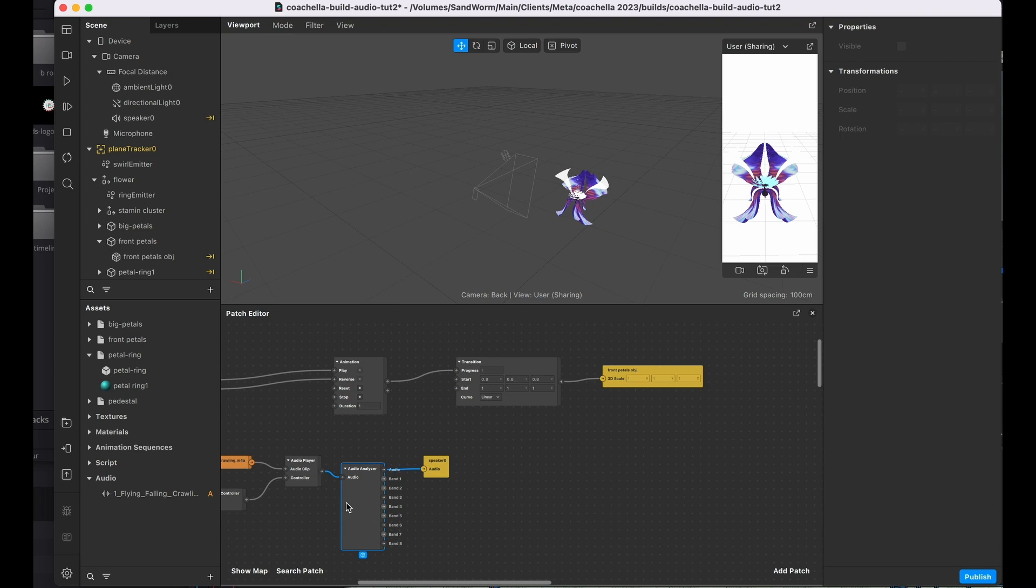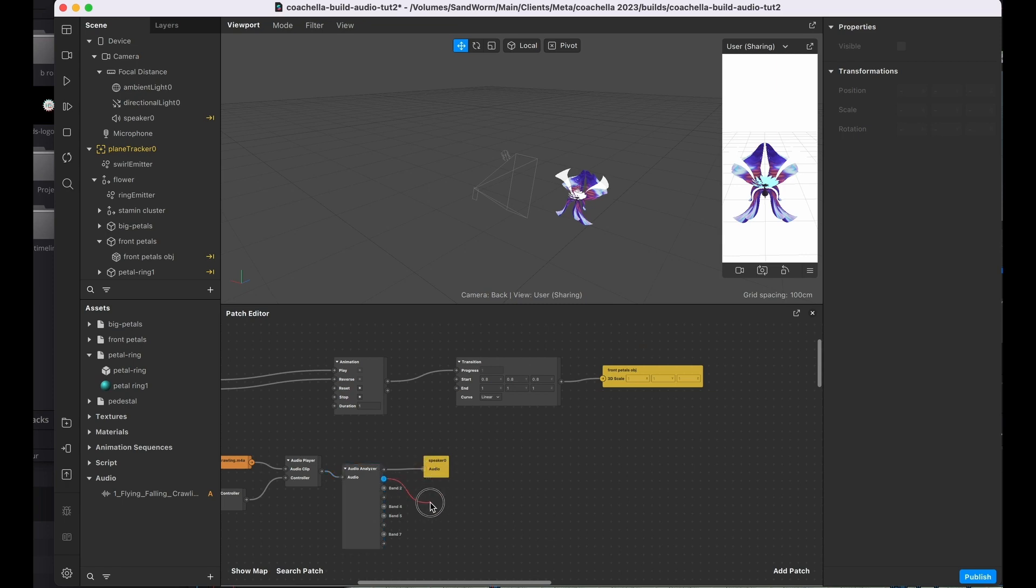We're going to take that number that it's giving us and actually convert that into the scale of the front petals. Now a scale of an object is a vector 3, meaning it has an x, y, and a z, and we're only going to get a single number. So what we need to do is actually convert that single number into a vector 3 and then feed that into the animation transition.